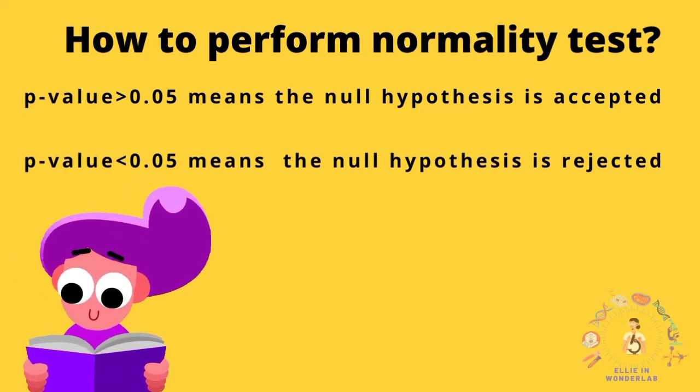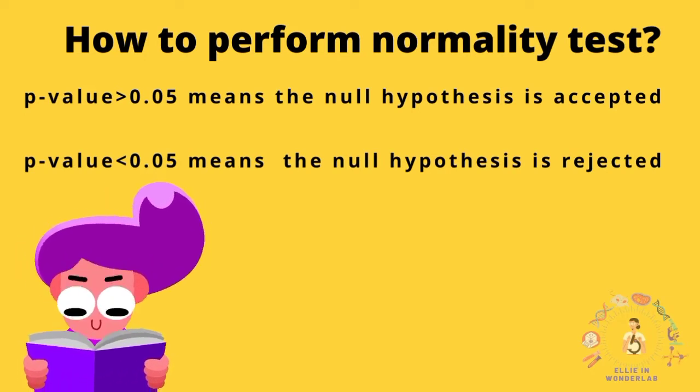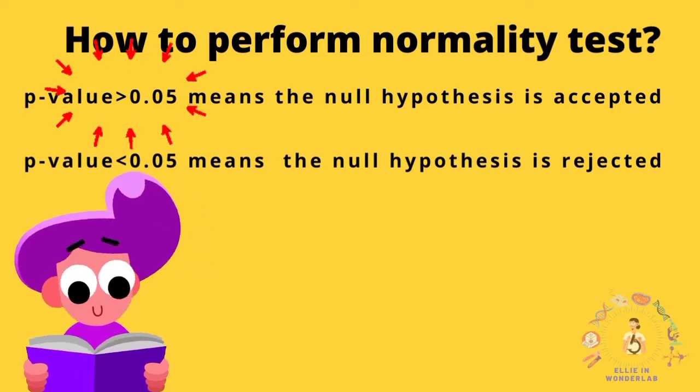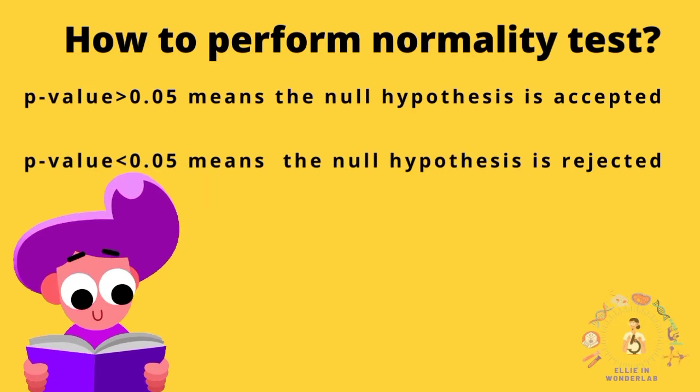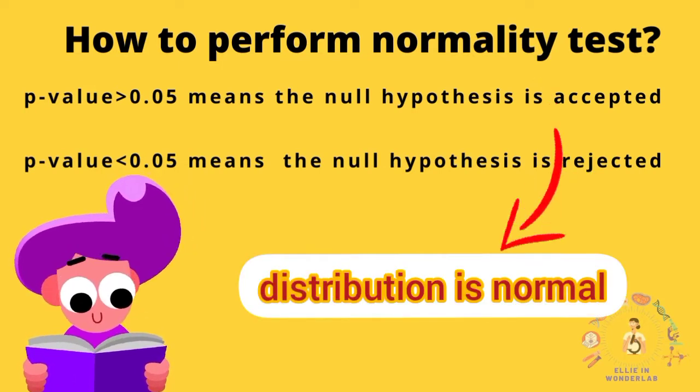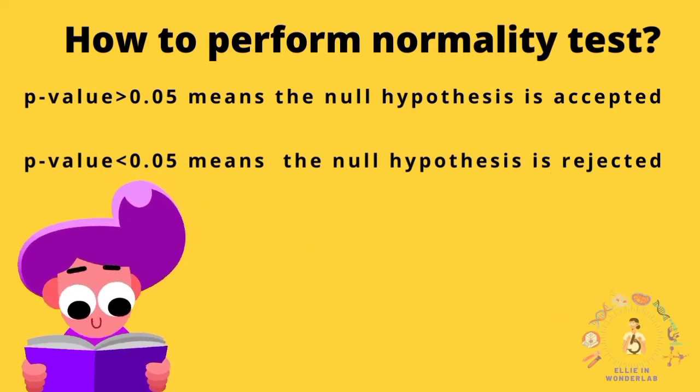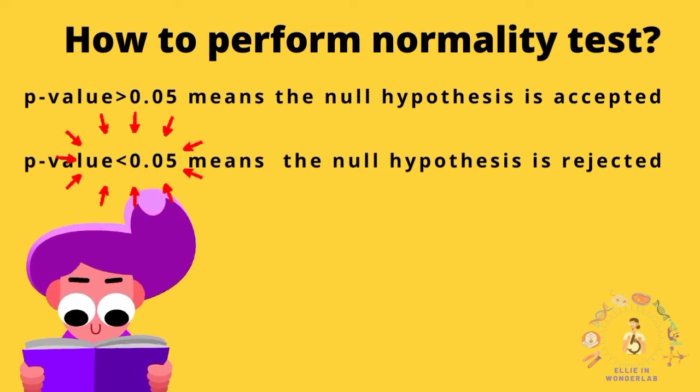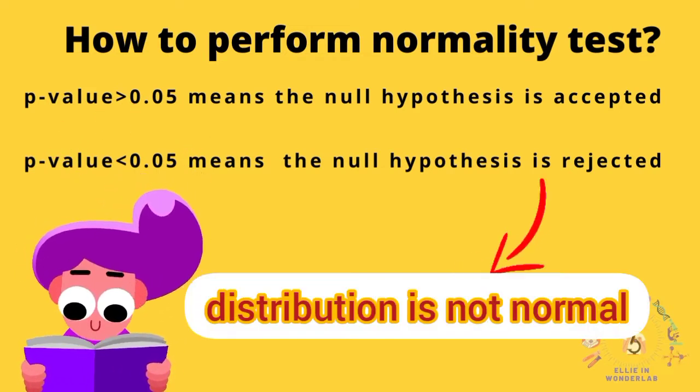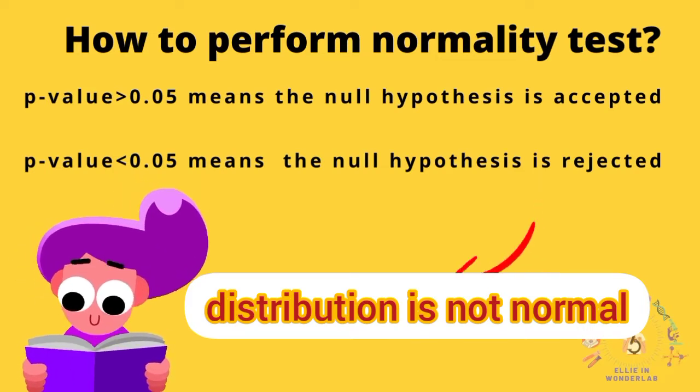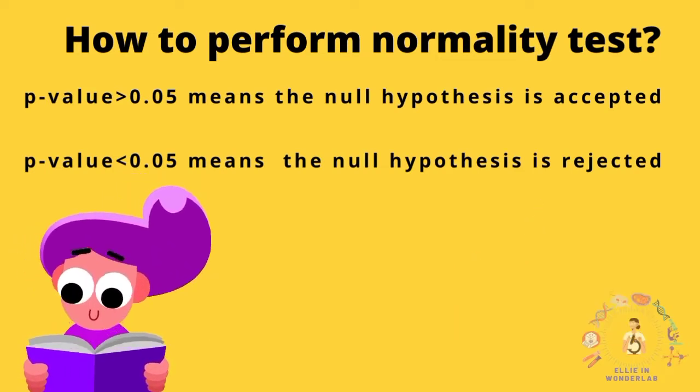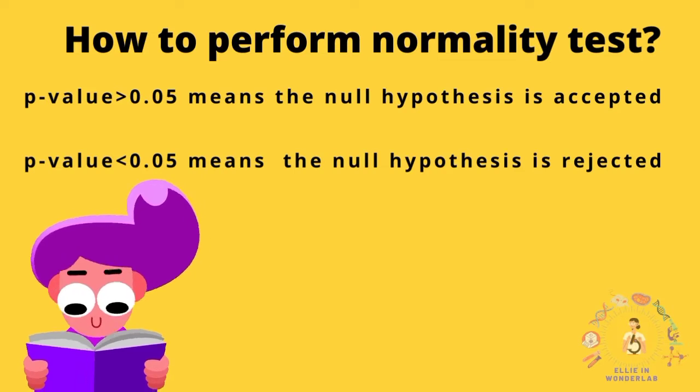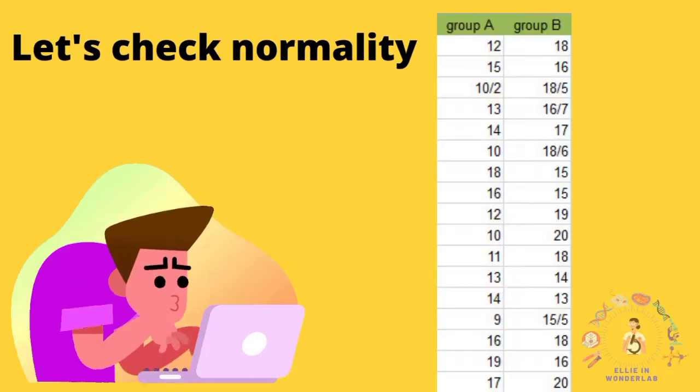In this test, p-value must be greater than 0.05 so the null hypothesis that distribution is normal is accepted, and p-value less than 0.05 means null hypothesis is rejected and distribution is not normal. Don't worry if it looks a little bit complicated. With one example I will tell you how to do that.